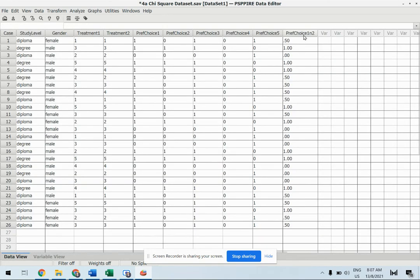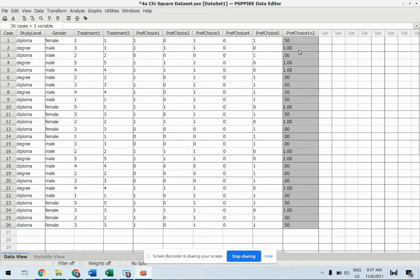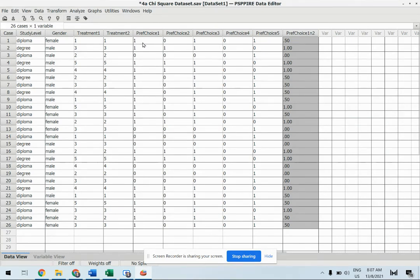So let's look at the data view. This is how it looks like, your preference choice 2 which is based on your preference choice 1 and 2. It is actually to sum up 1 plus 0 divided by 2 you got 0.5. 1 plus 1 equals to 2 divided by 2 you got 1.